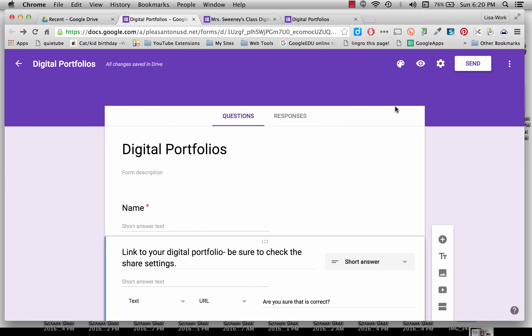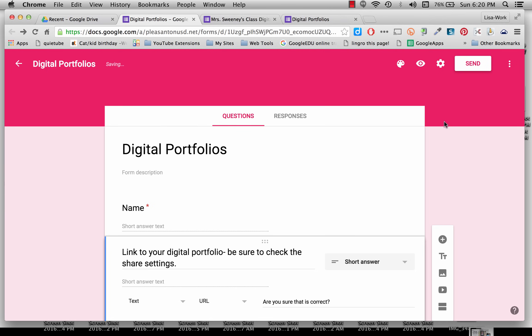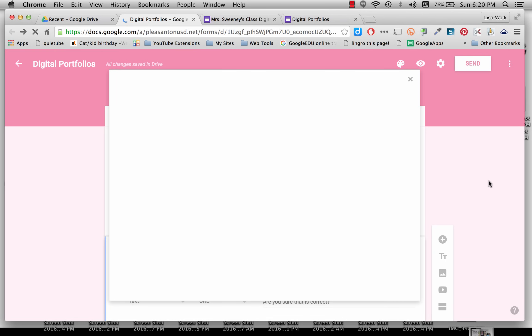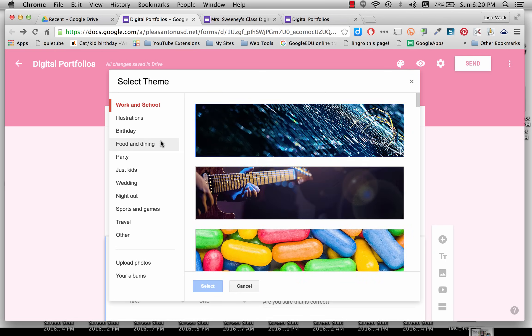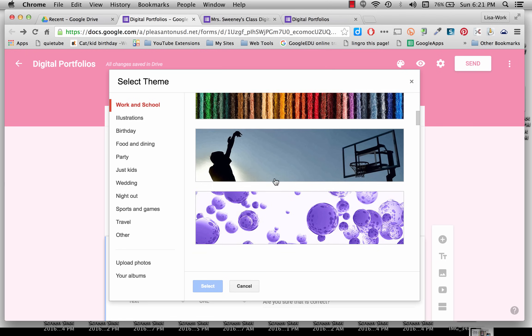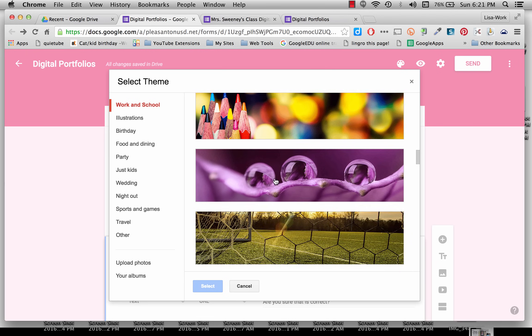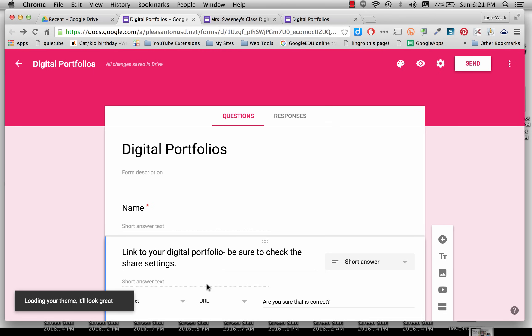One last thing I wanted to show you, if you want to make it look a little nicer, you can click on the color palette. You can change any of the colors to it. Or you can get some images by clicking on the bottom square. There's tons to choose from. Lots of different categories. So if I wanted to select this one, this is what it would look like.